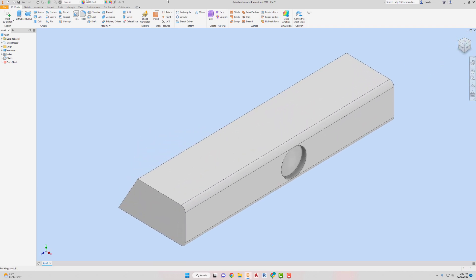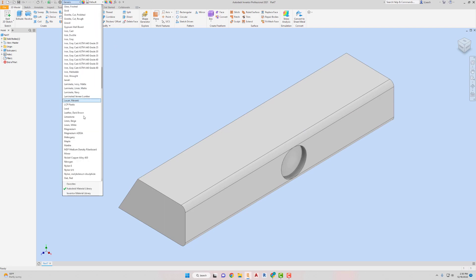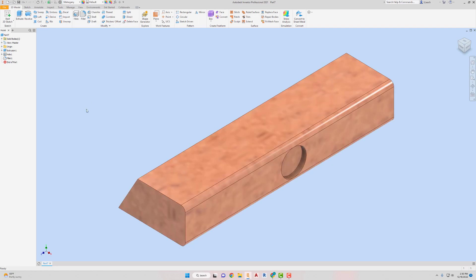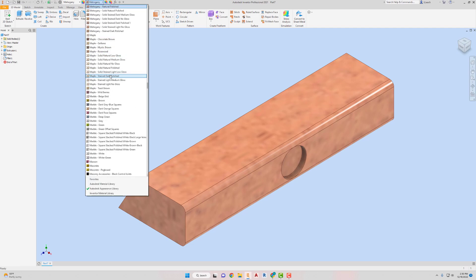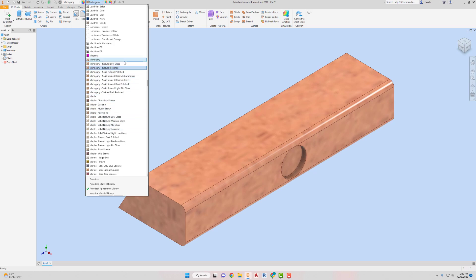Looks good. All right, so now we can add our material on here. I'm gonna go with mahogany. I should use maple, maple syrup. Anyway, I'm not going to use it. I'm going to keep what I've been doing.